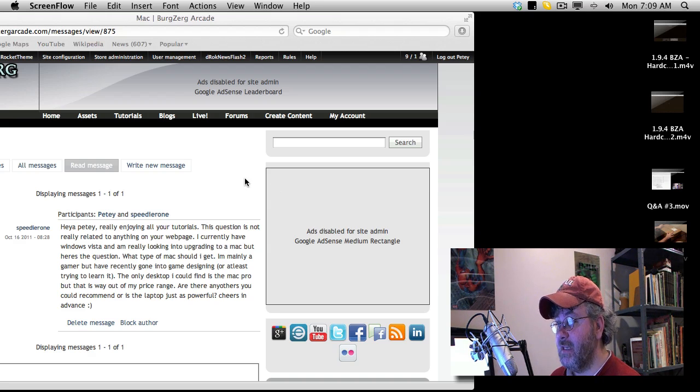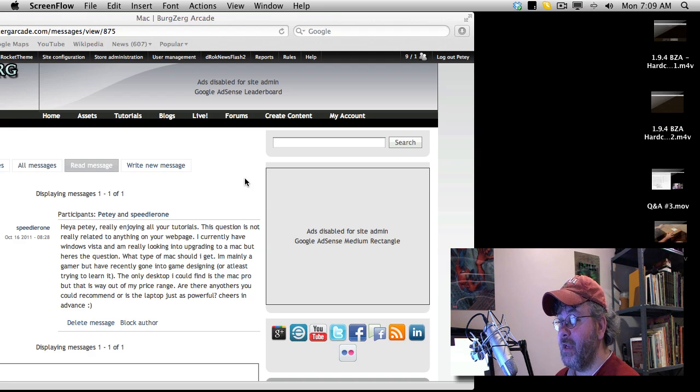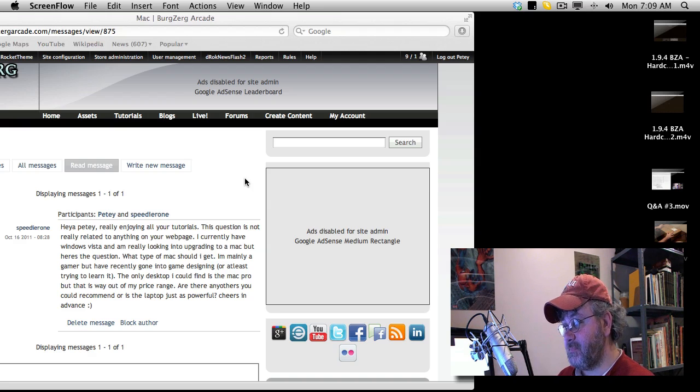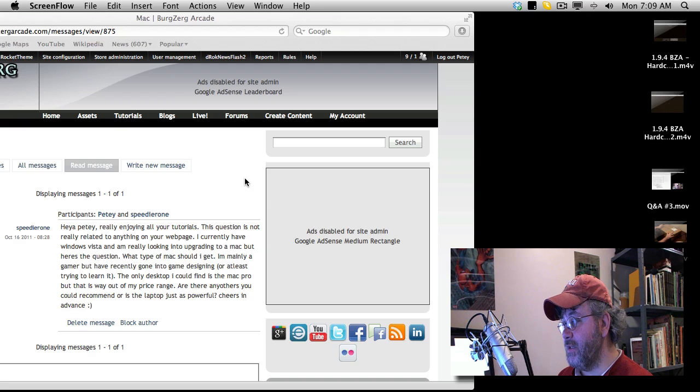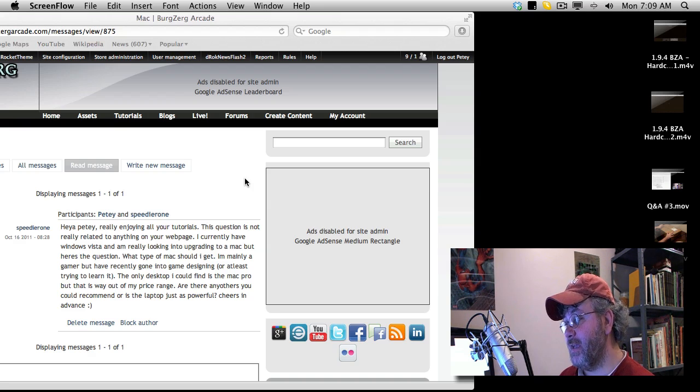The question is not really related to anything on your webpage. I currently have a Windows Vista, and I'm really looking into upgrading to a Mac, but here's the question: What type of Mac should I get?